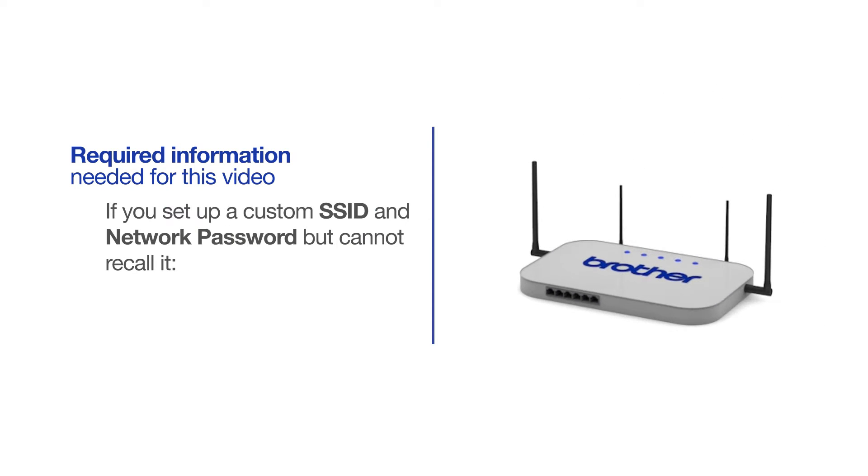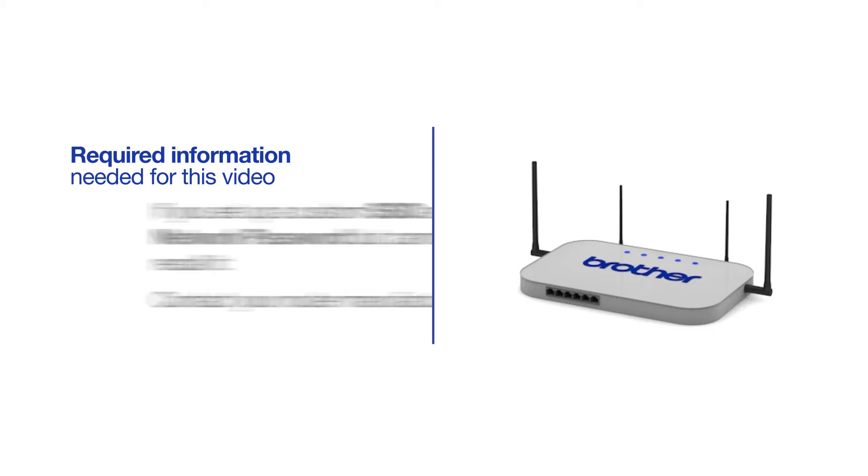If you've set up a custom SSID and network password and cannot recall this information, please contact your router manufacturer. Setup cannot be accomplished without this information.